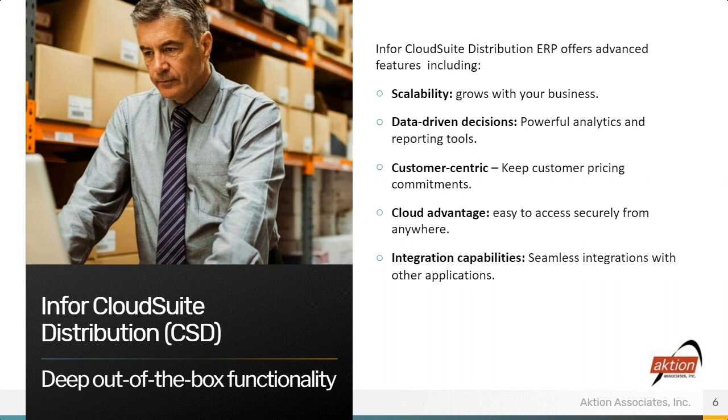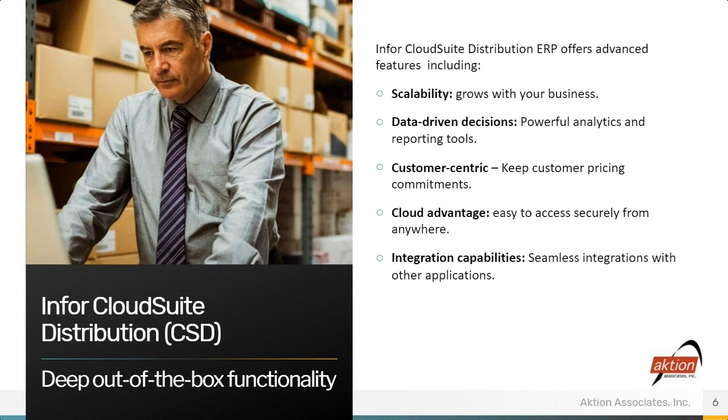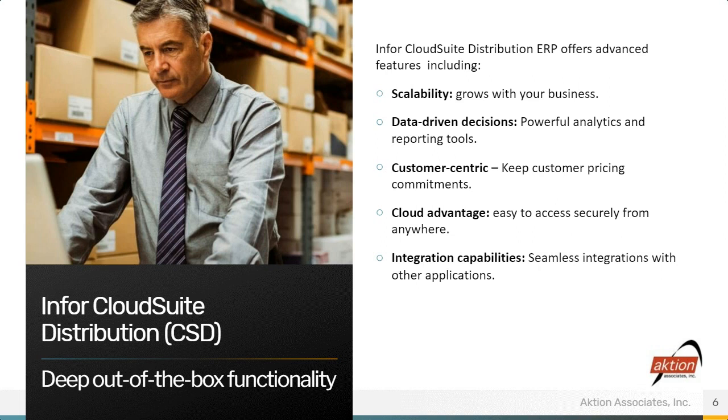The cloud advantage, so easy to access securely from anywhere on any device, desktop, laptop, tablet, smartphone. If you're traveling or working remotely, you don't have to remote desktop to another server, which requires hardware, and then also licensing. As long as you get on the internet, you can get in the Cloud Suite Distribution.